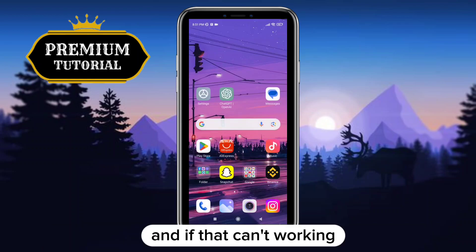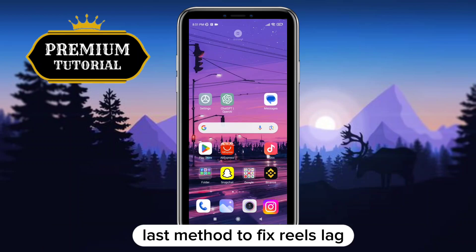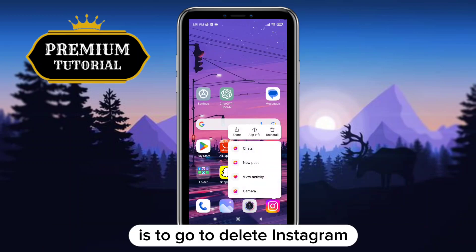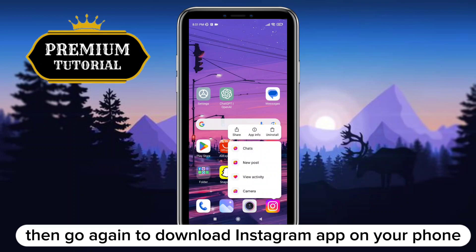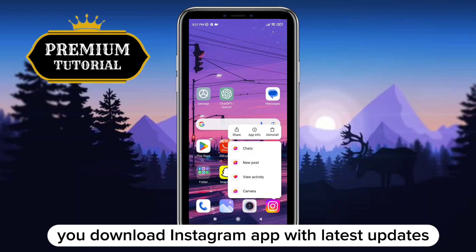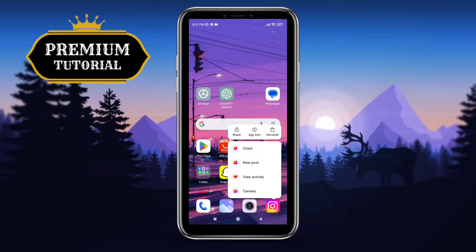And if that doesn't work, the last method to fix Reels lag is to delete Instagram, then go and download the Instagram app again on your phone. That way you download the Instagram app with the latest updates and fewer lags.